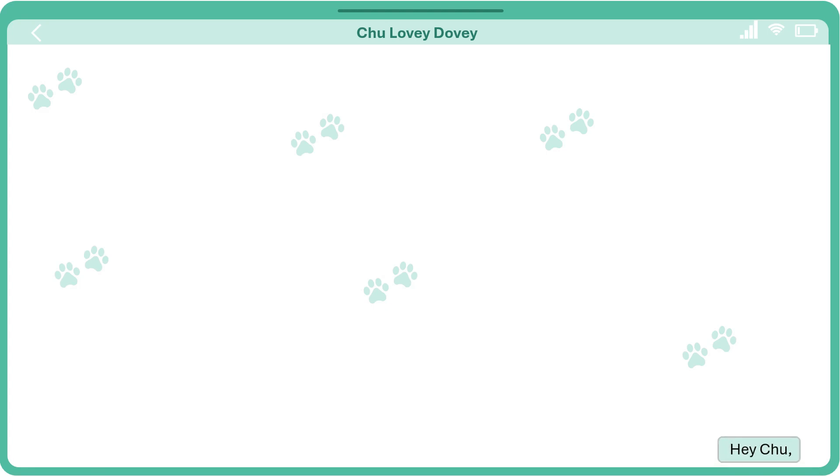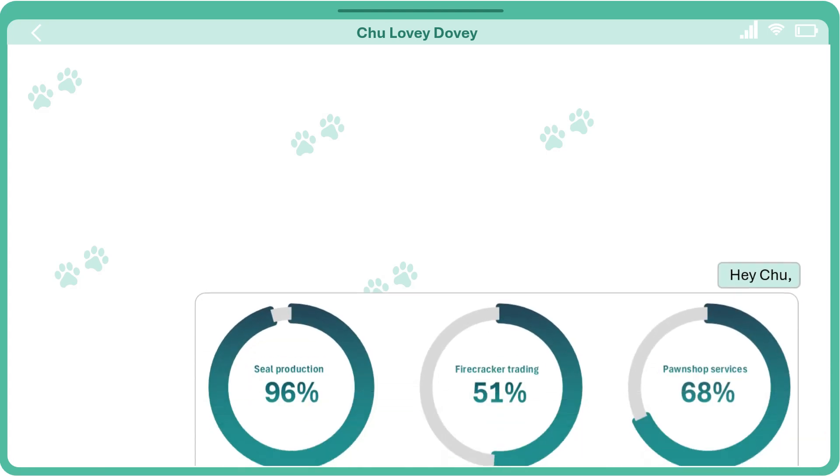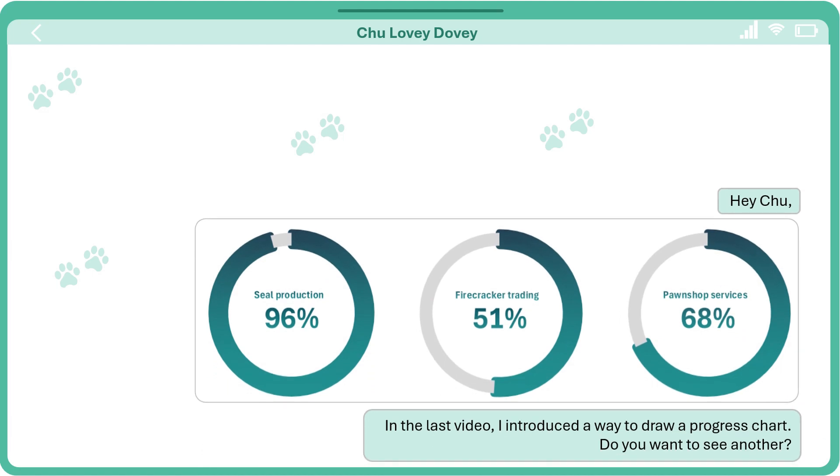Hey, Chu. In the last video, I introduced a way to draw a progress chart. Do you want to see another way?